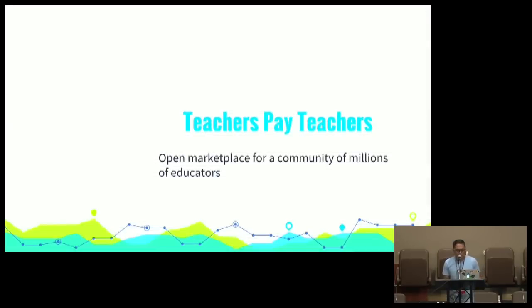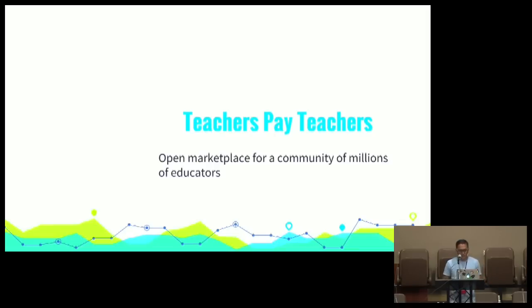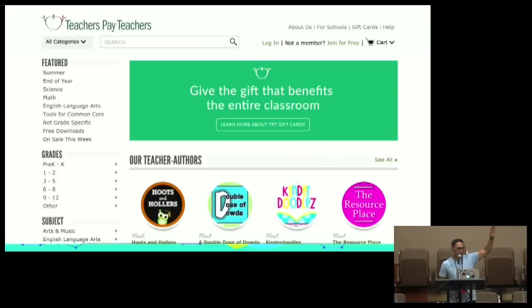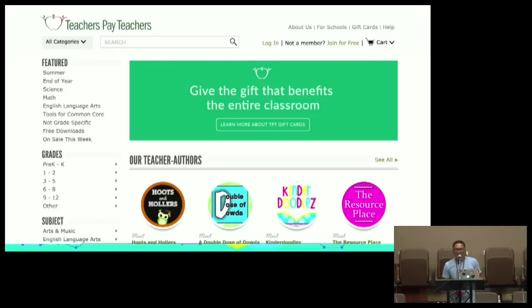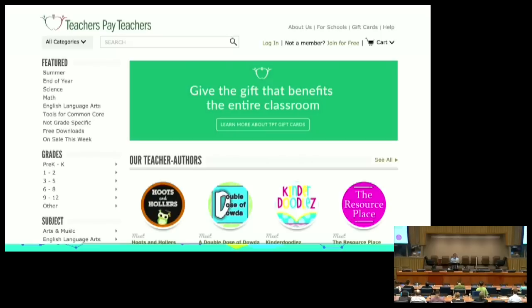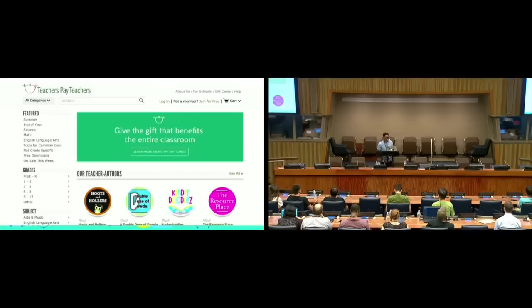But, before we continue, a little background. Like I said, I work at Teachers Pay Teachers. I'm on the search and discovery team. We are an open marketplace for educators. We pretty much follow the Etsy model. Do we have any educators? Teachers? Ex-teachers? One teacher? That's fine. Hi, Meg. So, Teachers Pay Teachers, just as a brief background. Educators spend a lot of time making resources to prepare for their students. And that takes an awful lot of time for them to do so. So, why not be able to sell these resources online? And that's what Teachers Pay Teachers is.